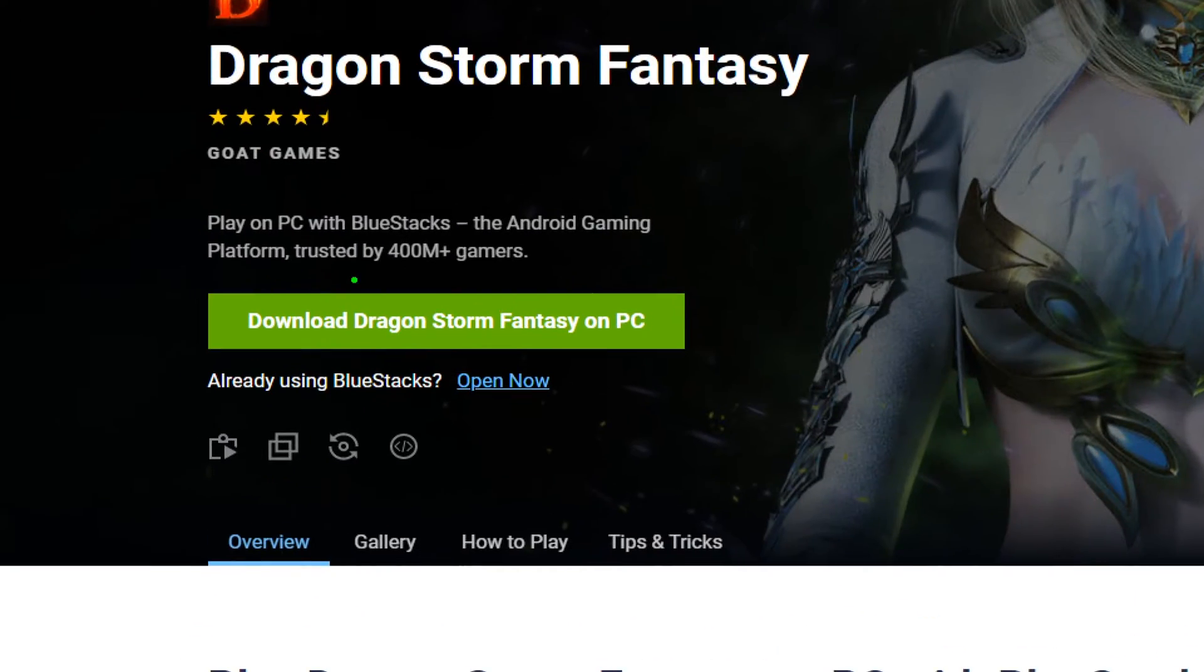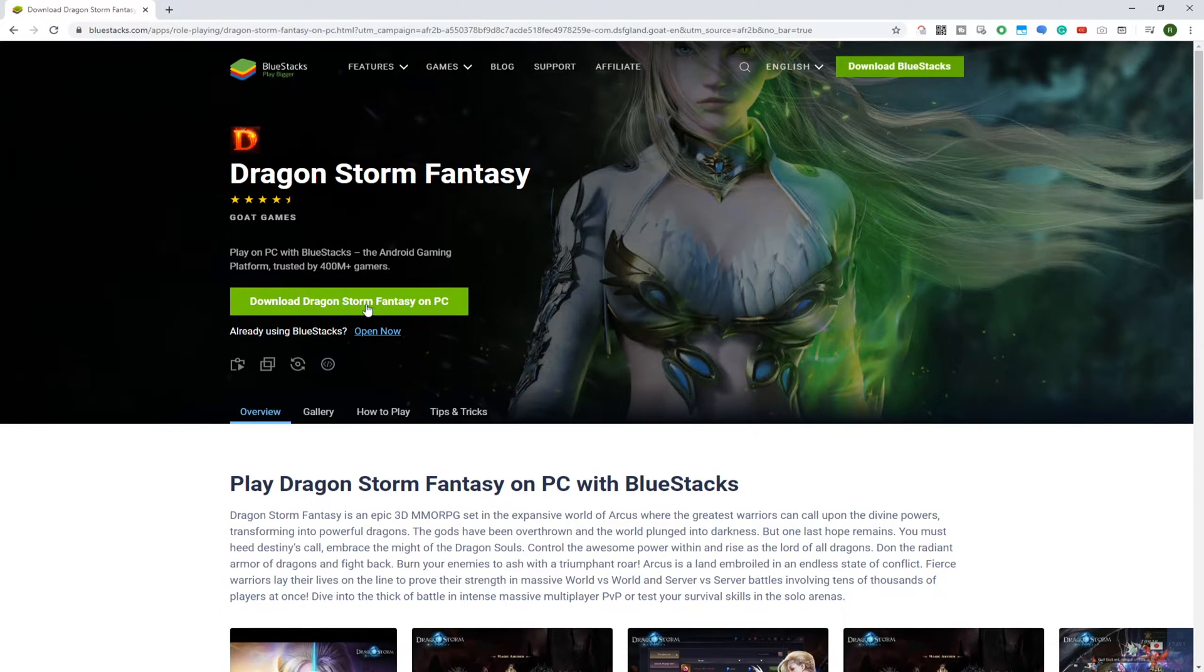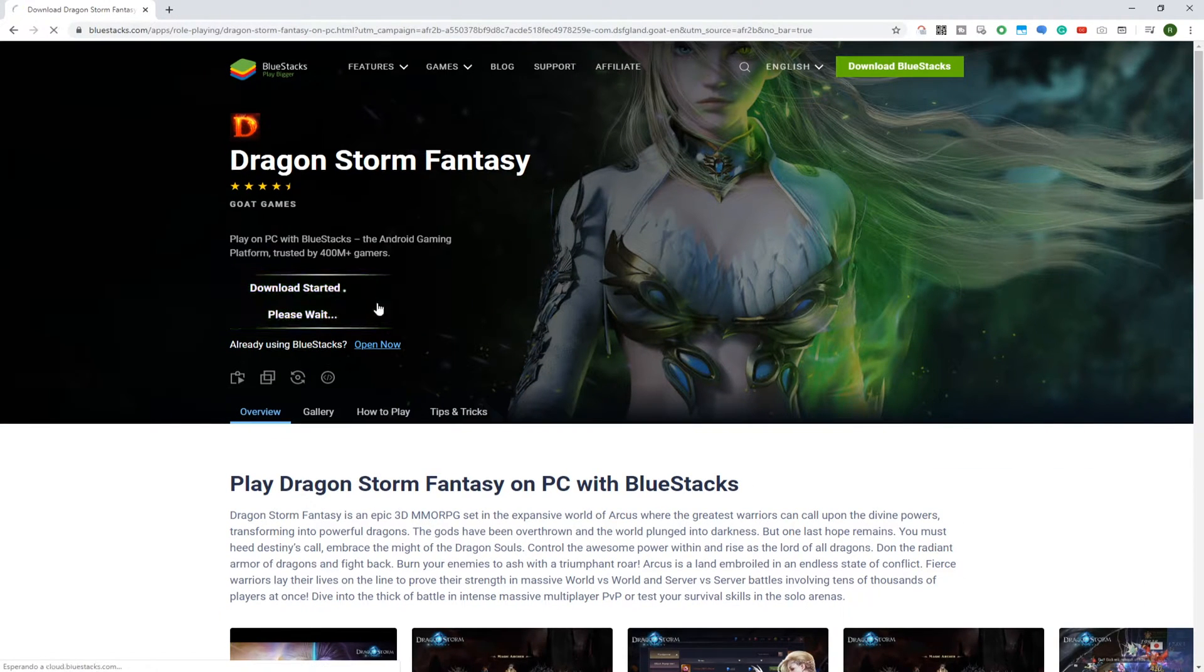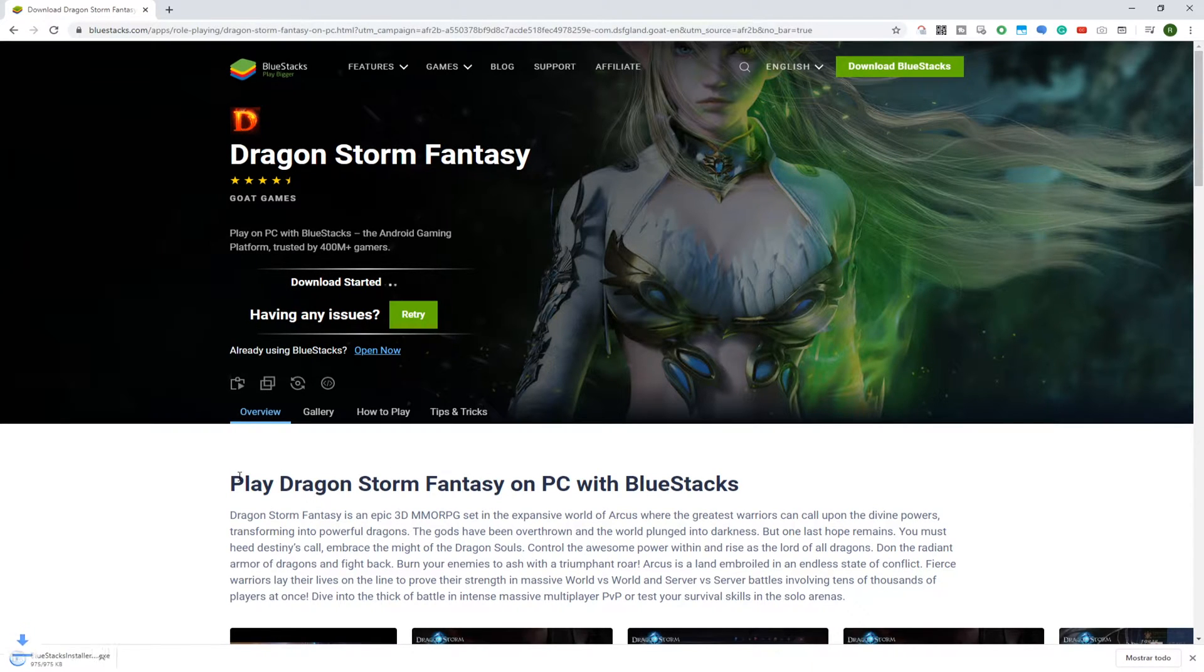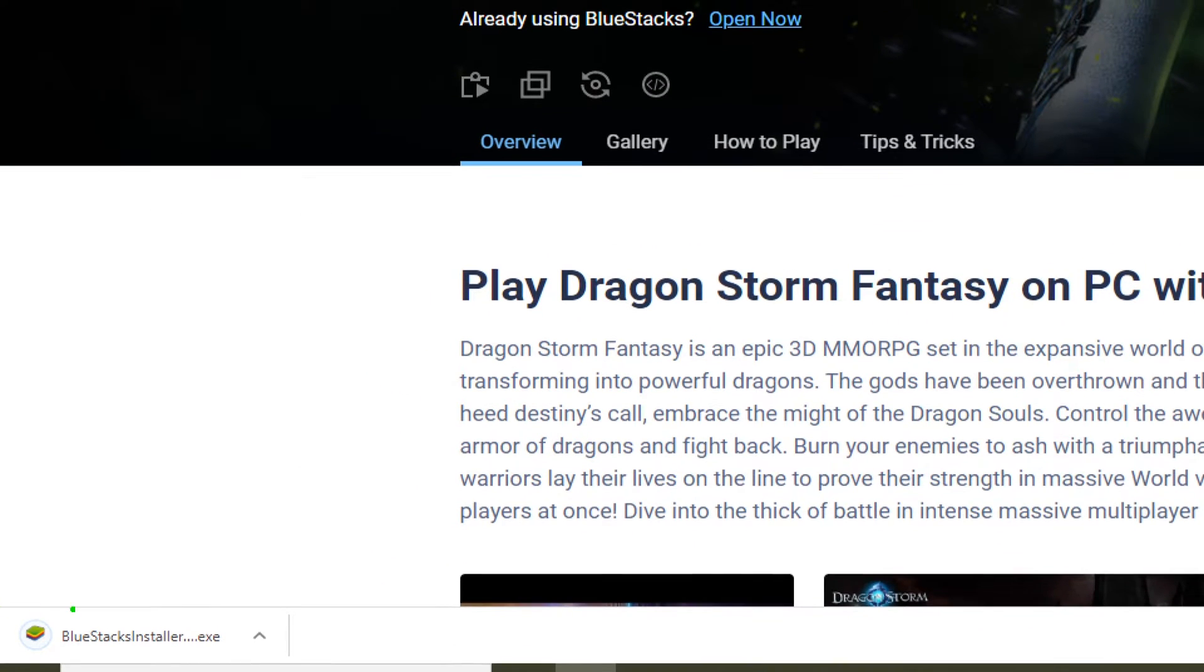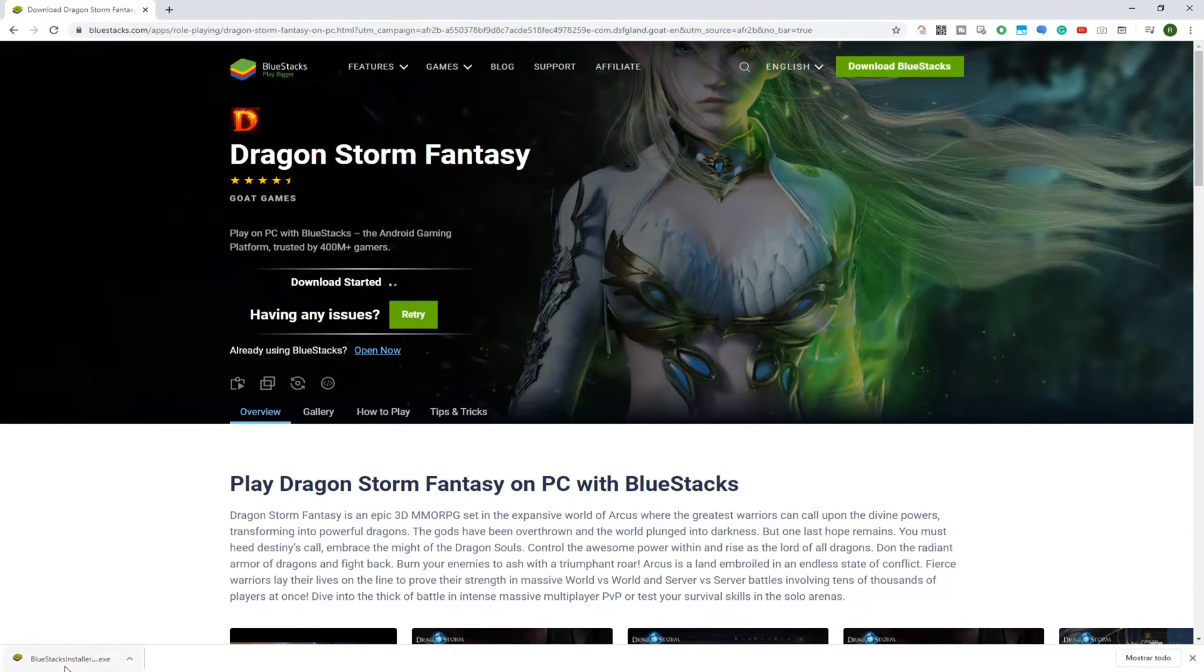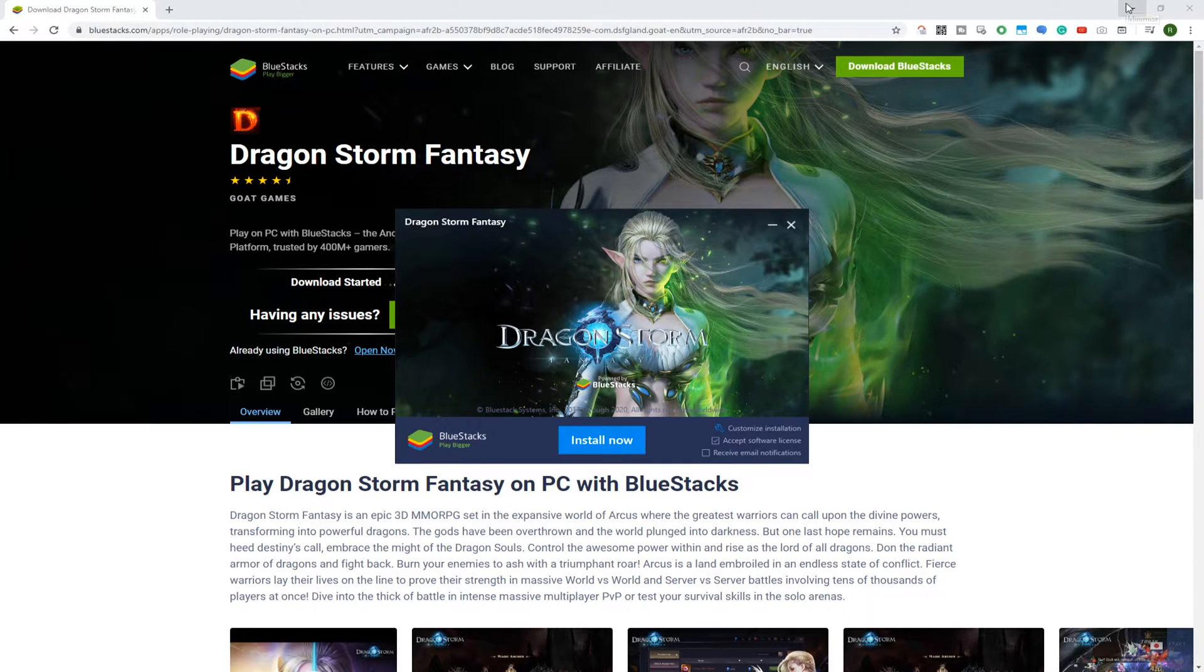We click on the Download Dragon Storm Fantasy for PC option, and then the download starts. Here it is, BlueStacksInstaller.exe. Simply click on this file now. Windows 10 may ask for permissions. To proceed with installation, accept the conditions.